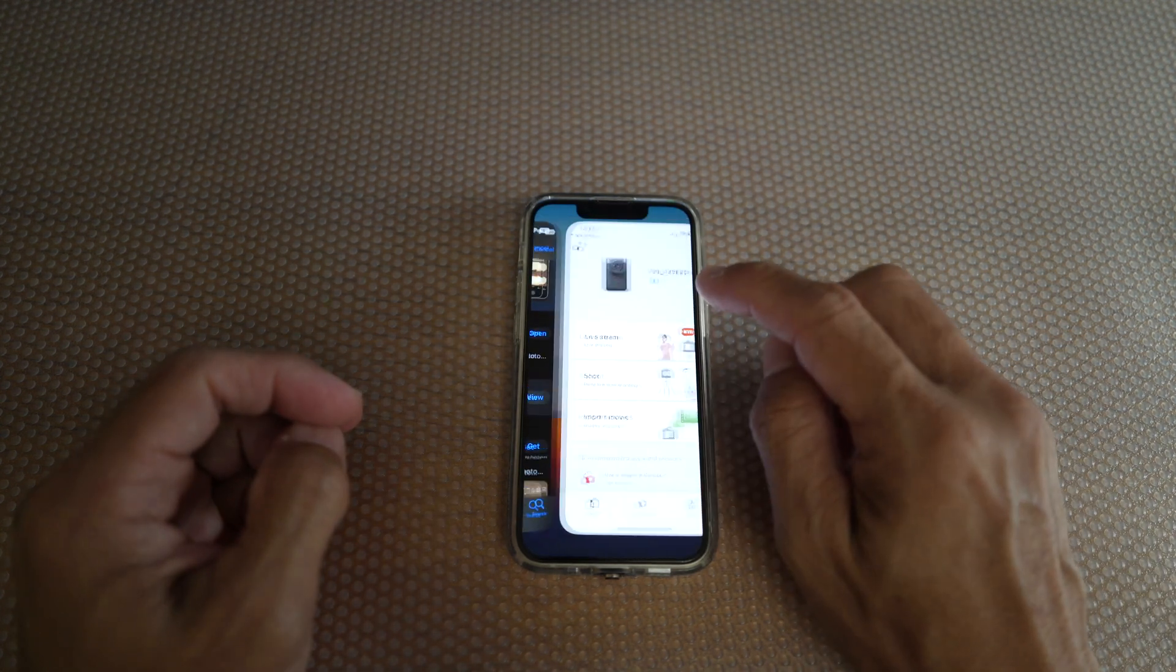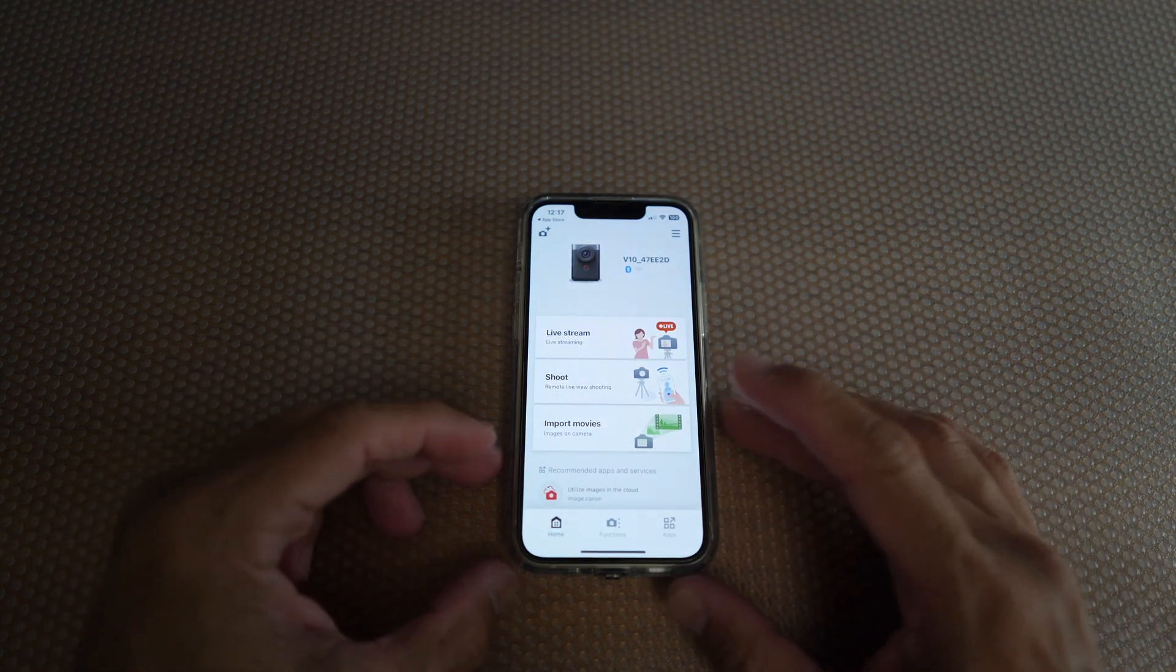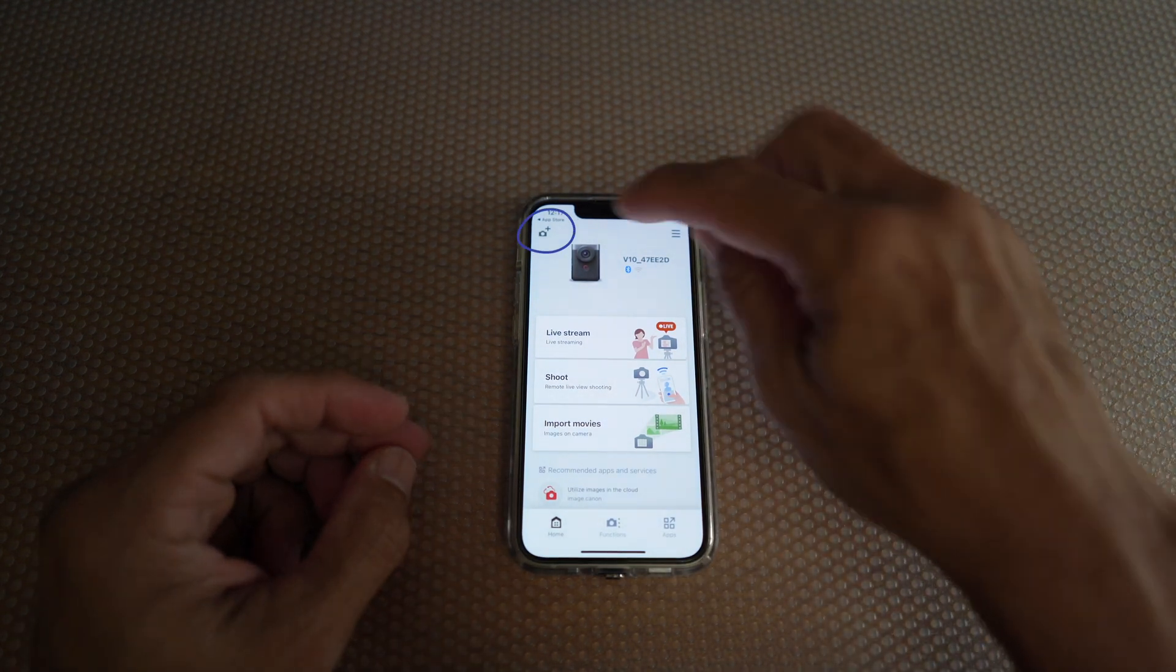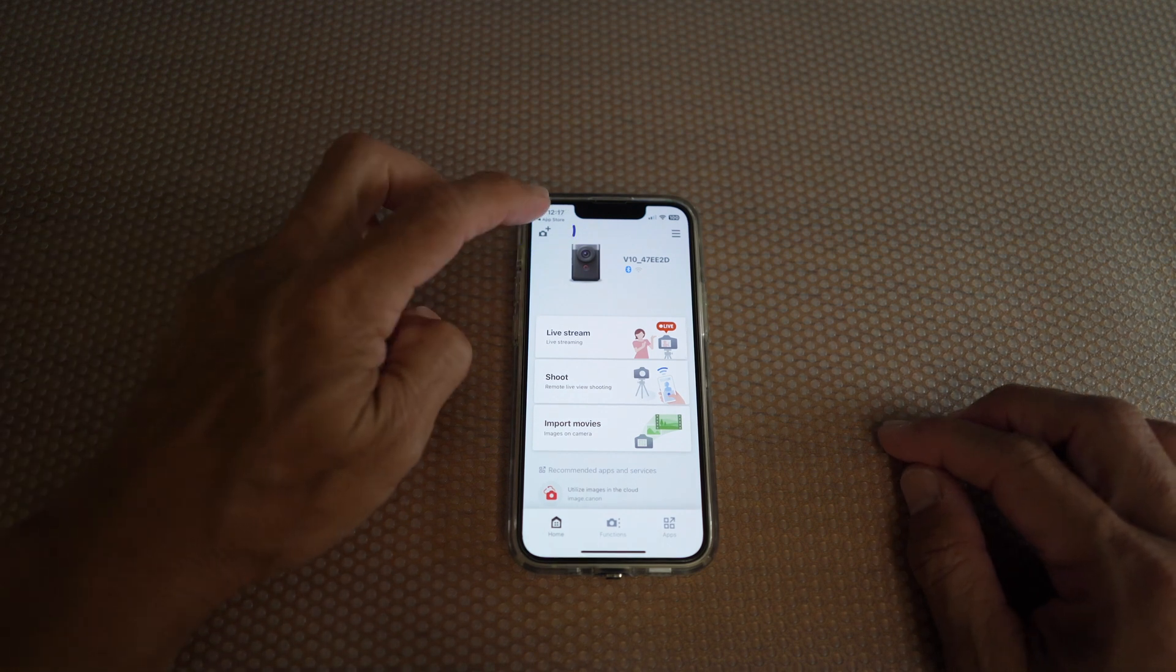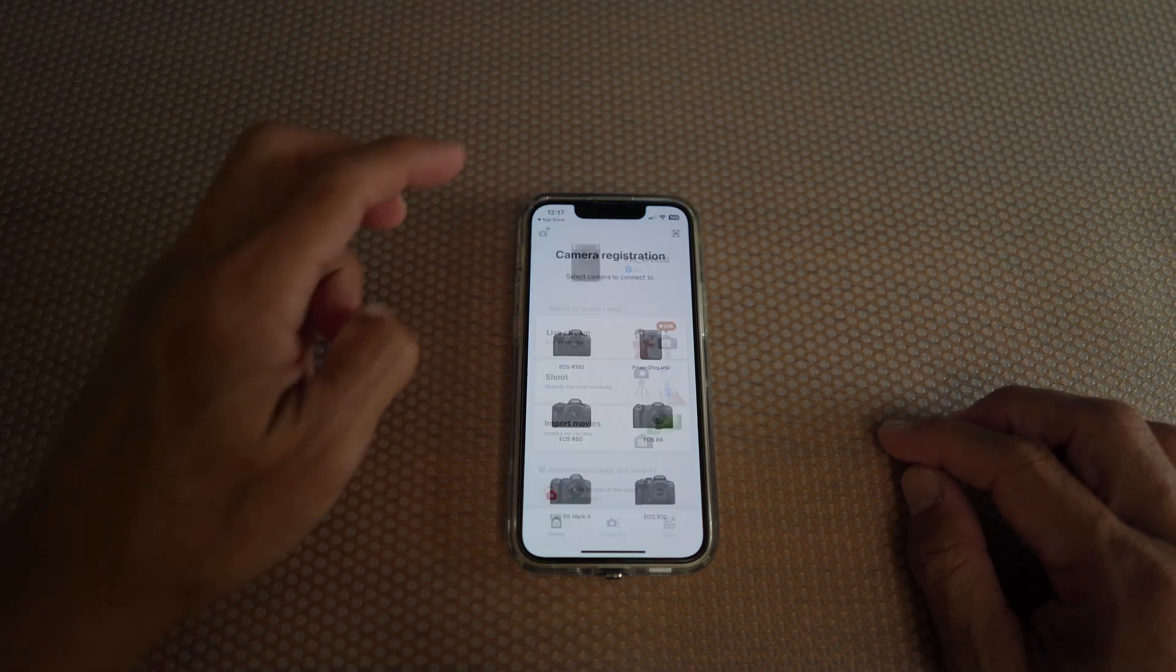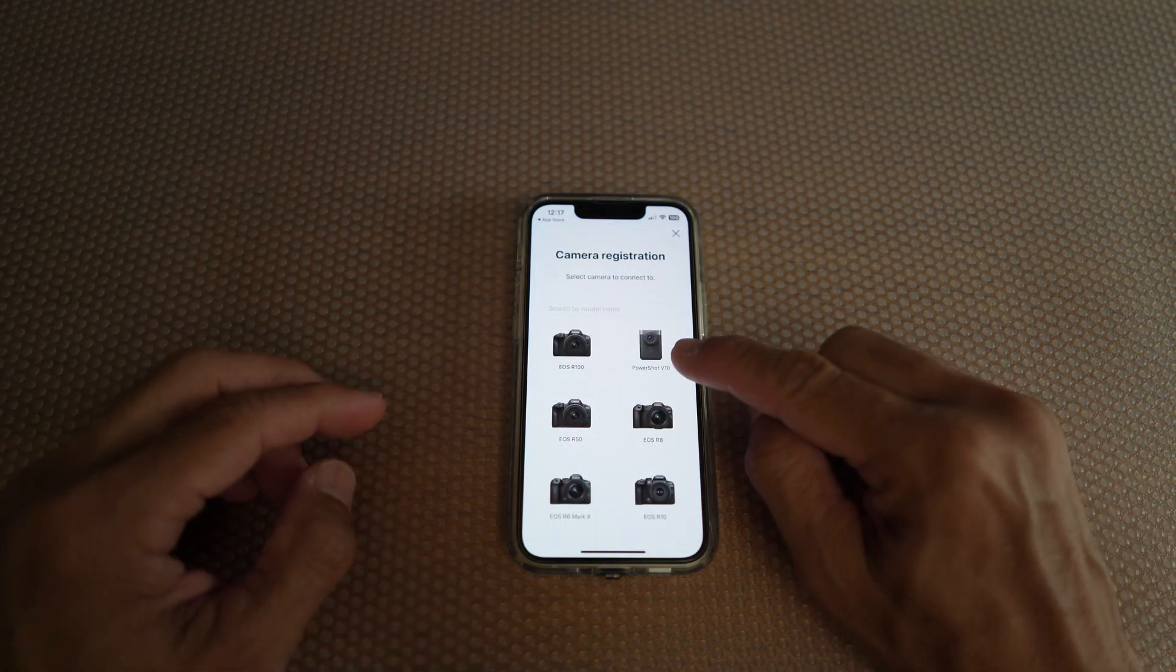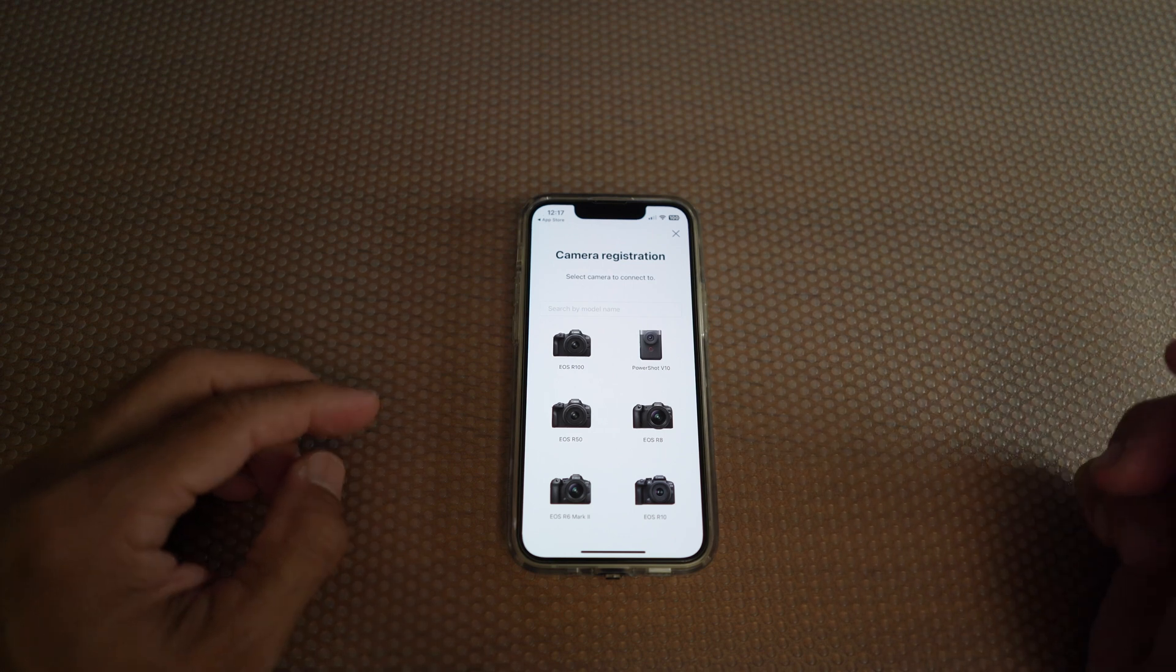Open the app. If you have not registered your V10, press the camera plus icon at the left top corner, then select PowerShot V10.